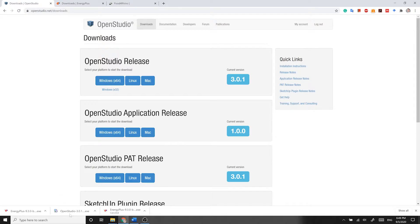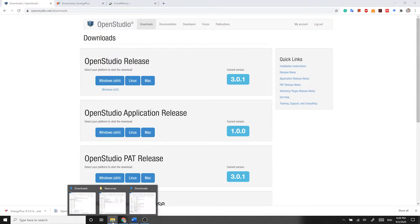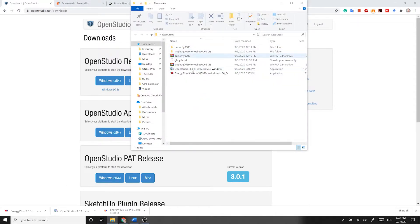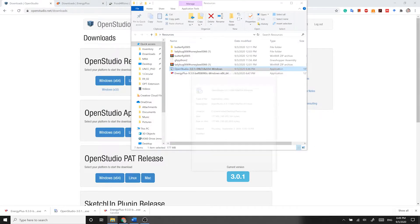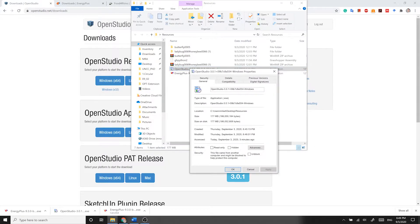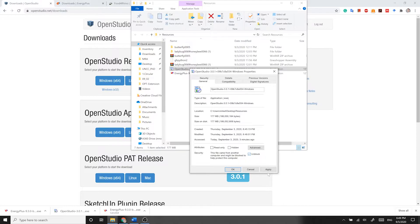After the download is finished, go to the file and then right click on the Installer and make sure Windows has not blocked it. In order to unblock the file, simply check Unblock, click on Apply and click on OK.